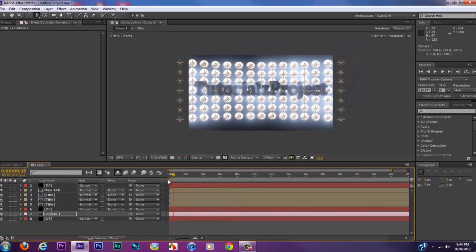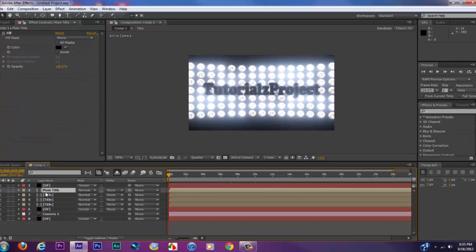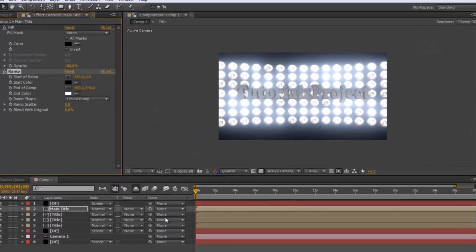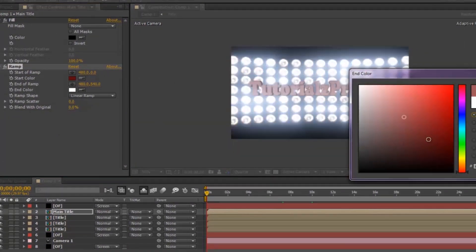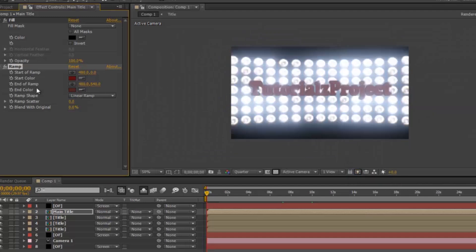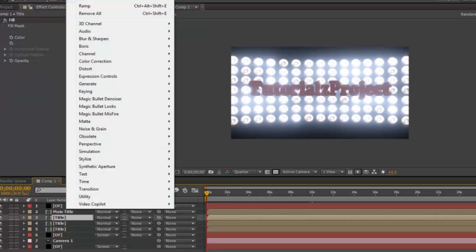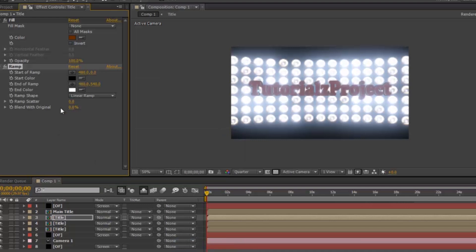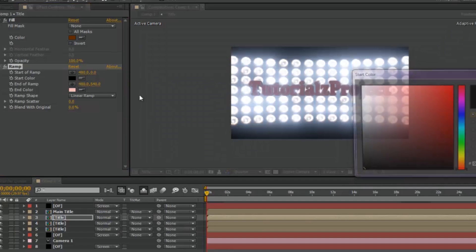To change the color of the text, click on Main Title and go to Effect > Generate > Ramp. You can change the color to anything you want. Same thing for the second pre-composed text layer — go to Effect > Generate > Ramp and give the text a color that blends in with the lights.